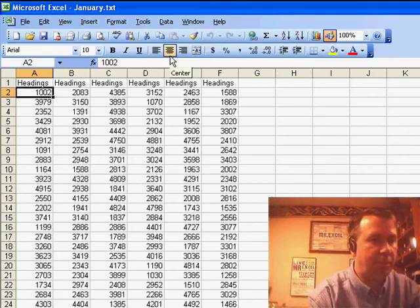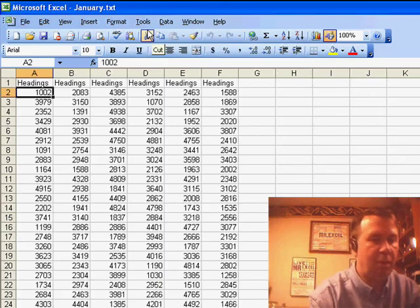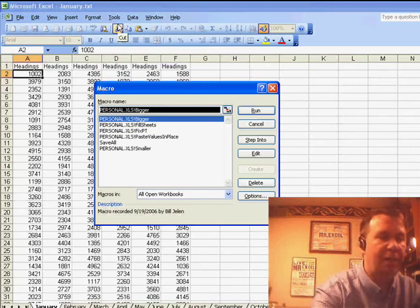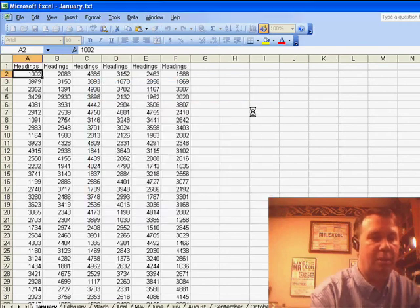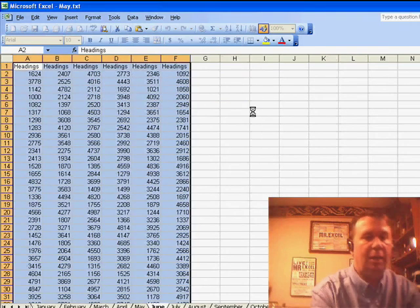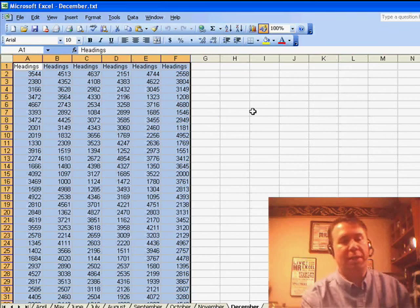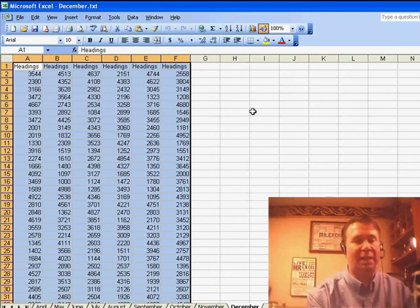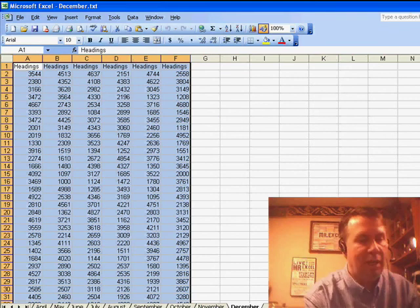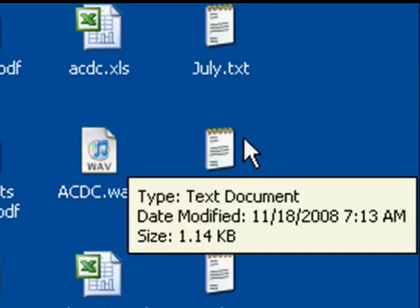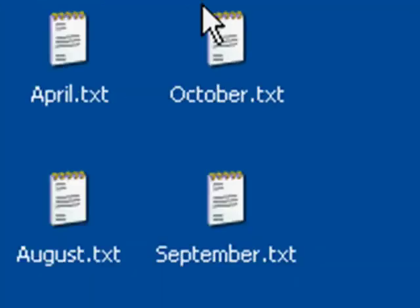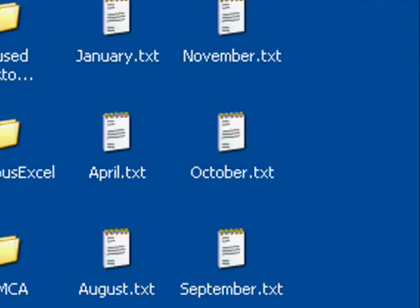So we'll come back here, Alt+F8, Save All, click Run, and you can see very quickly it goes through, selects each worksheet, saves them all. And if I go out and take a look at my desktop, we should see right here on the right-hand side all 12 files created in just a few seconds.